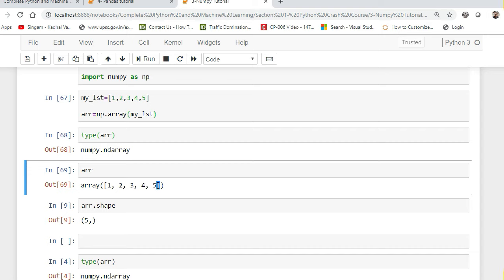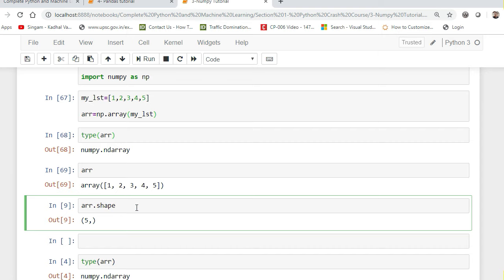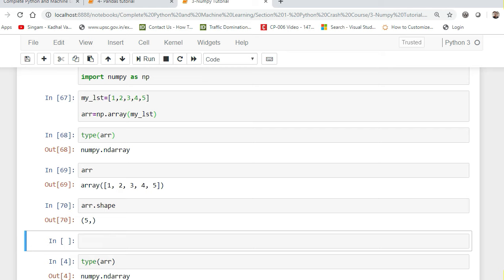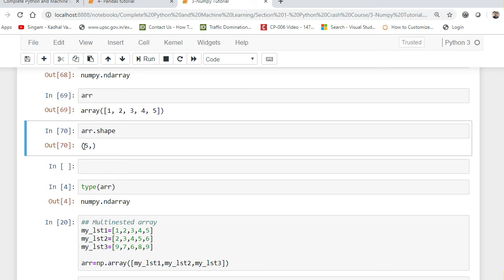You can also use the inbuilt function dot shape. The dot shape attribute helps you specify how many rows and how many columns there are. For a one-dimensional array, it will tell you how many elements are present. If I execute this, since it is a one-dimensional array, I will basically get '5 comma blank' — this is how a one-dimensional array is represented.